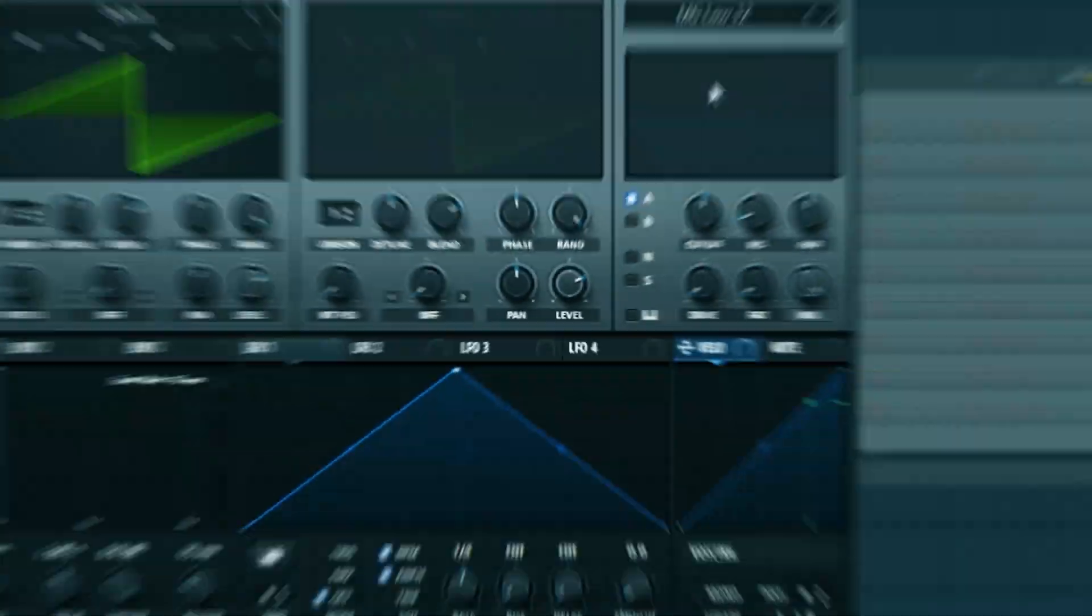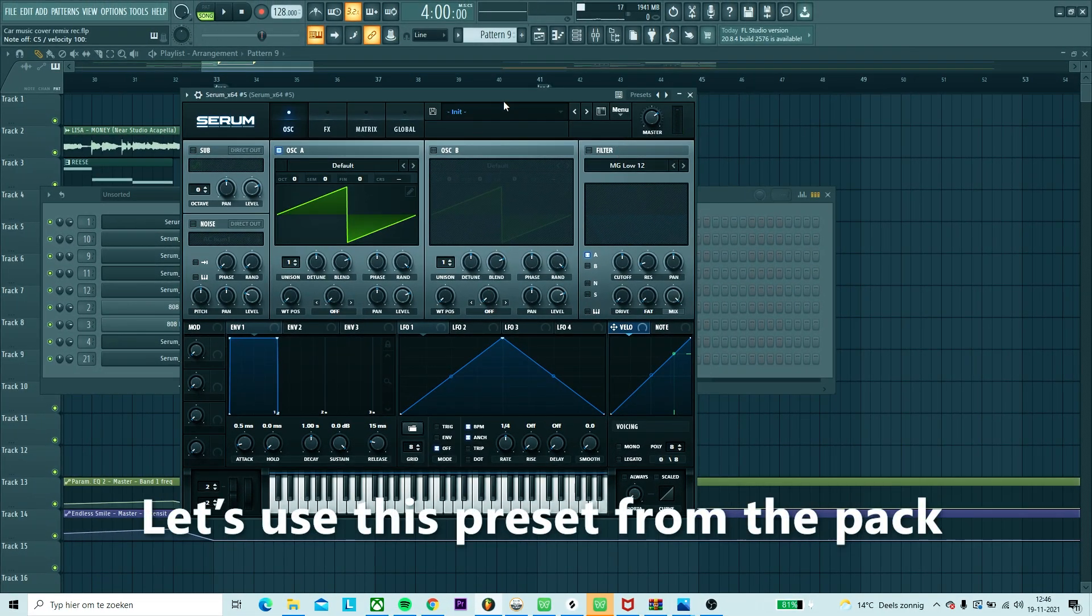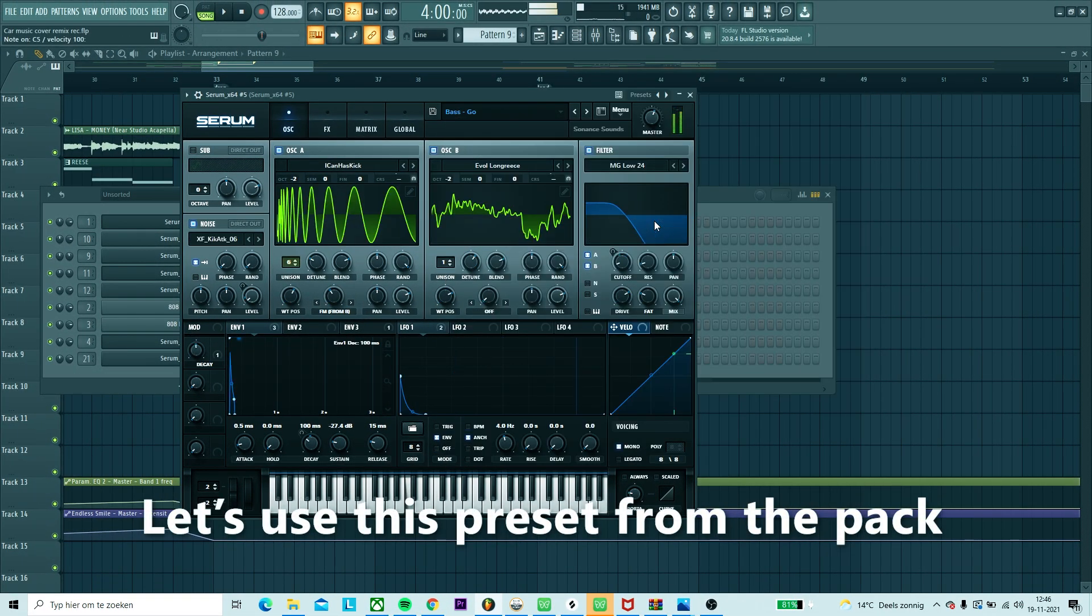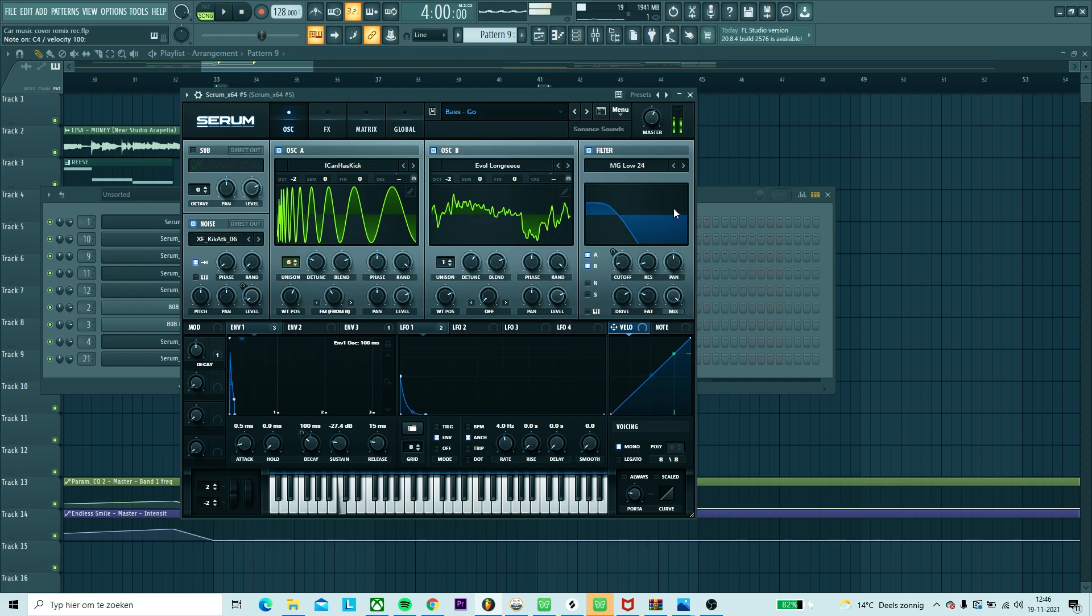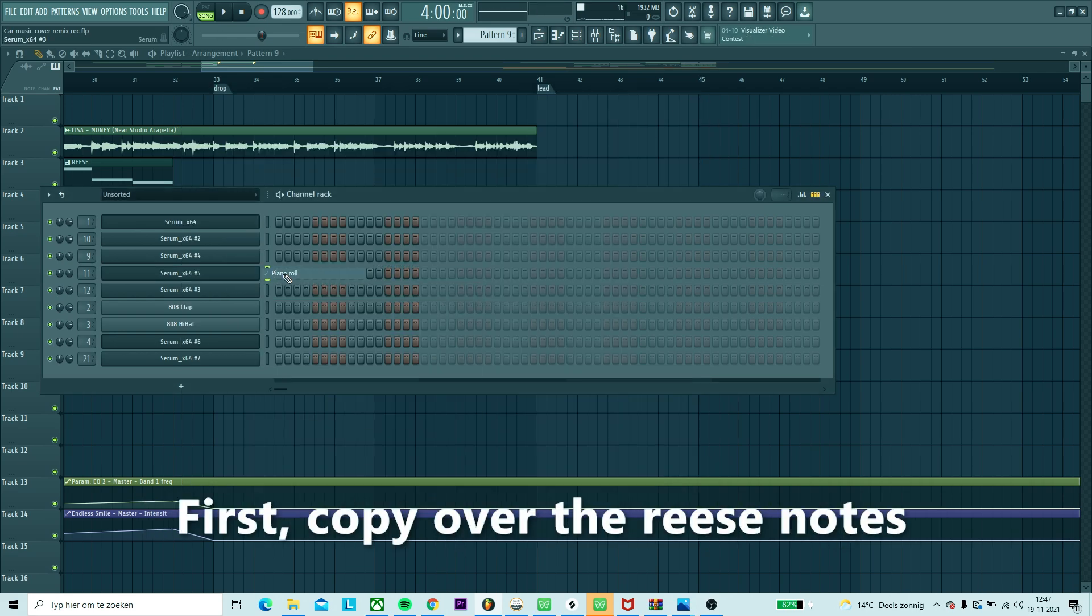That's it for the break and build-up. Now we're going to dive into the most important part - the bass. We're going to stack three layers with presets from the pack. Let's start off with the main bass and use this preset. Now let's make the melody. First, copy over the reese notes.